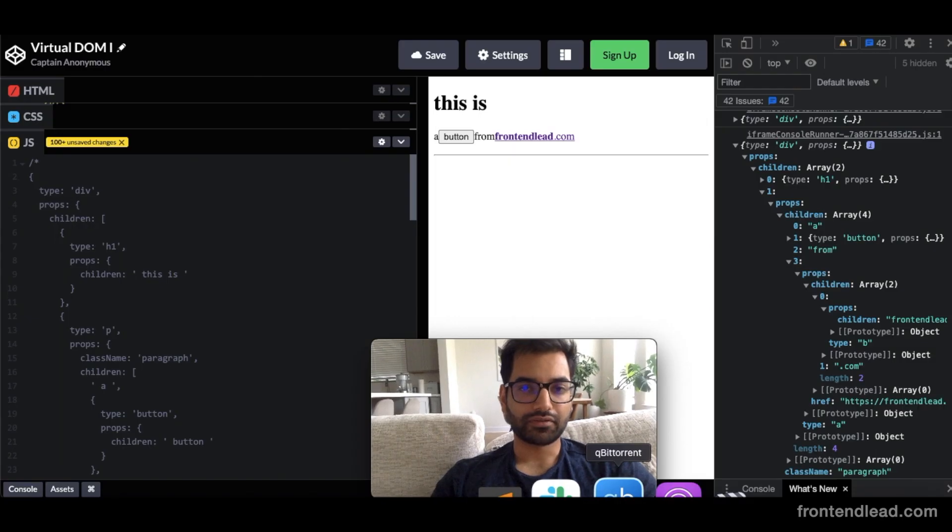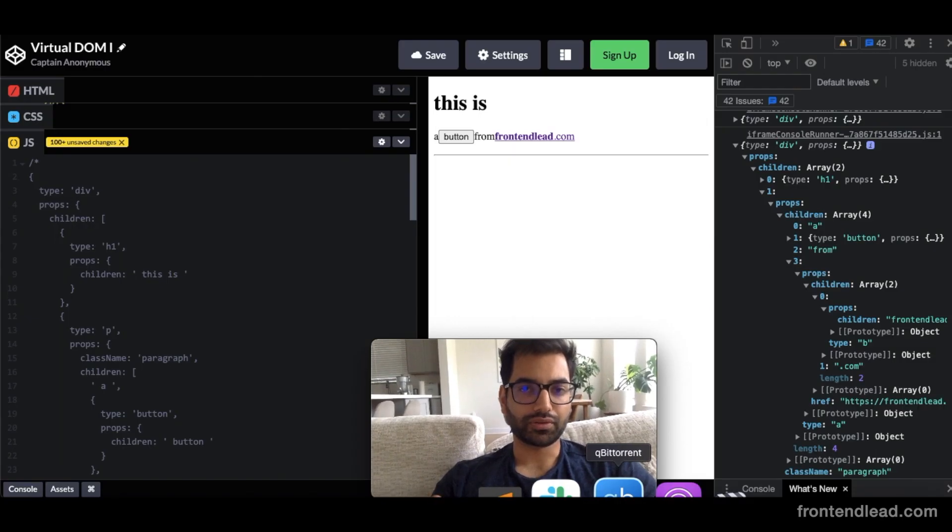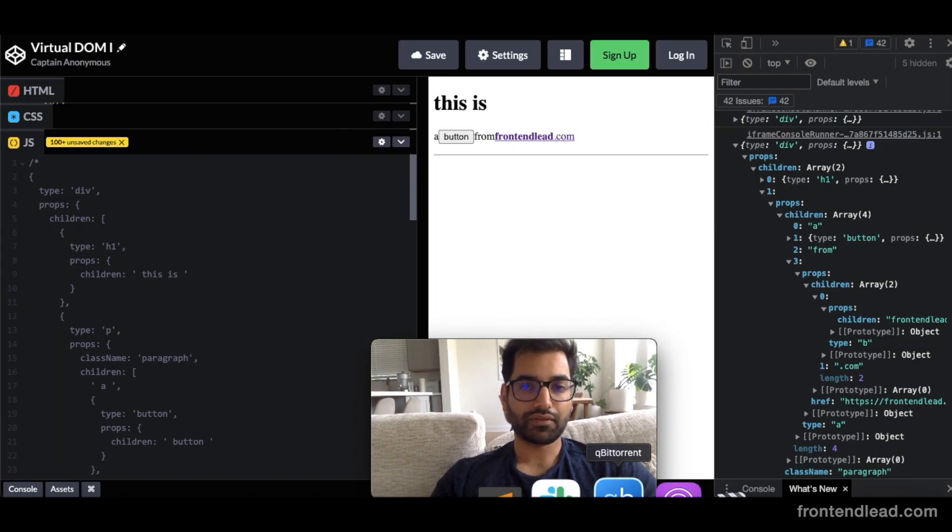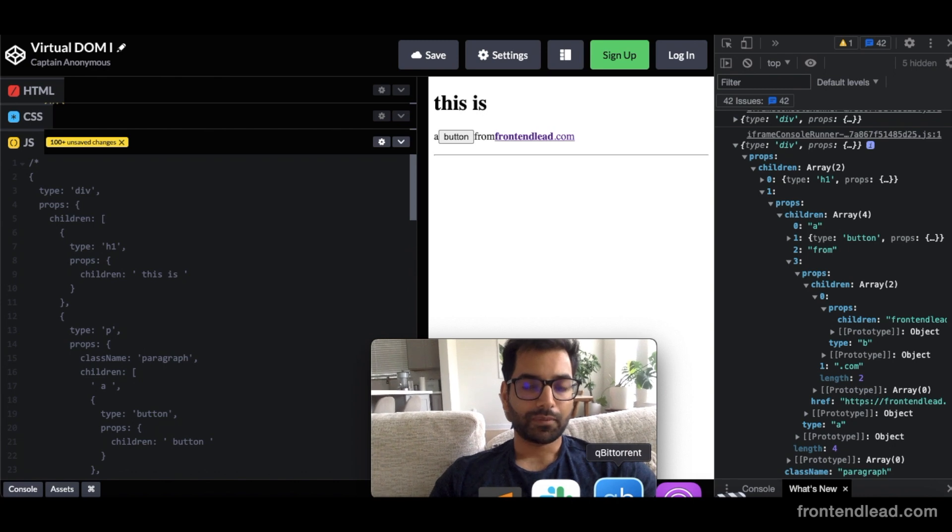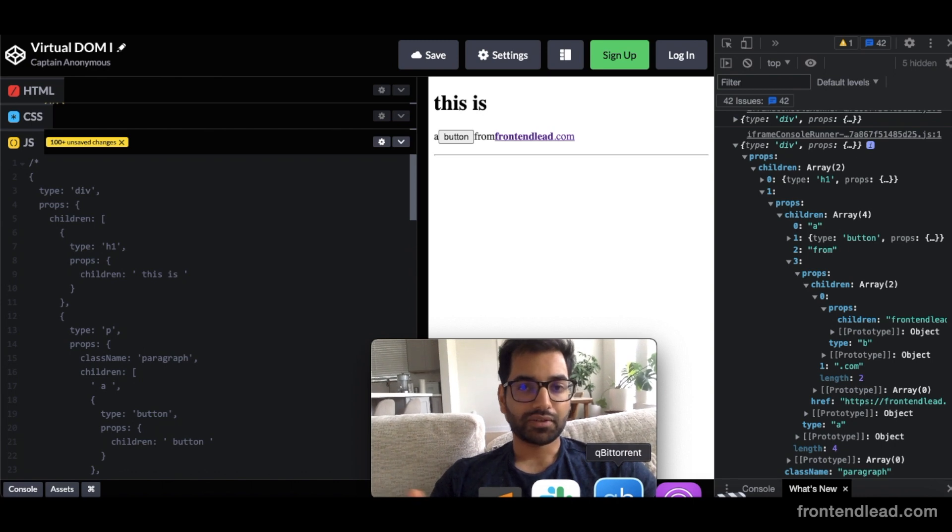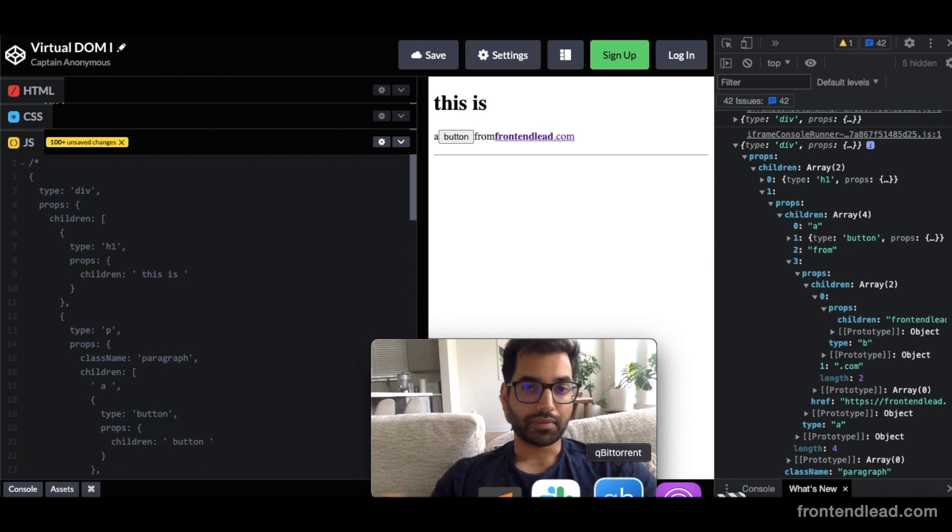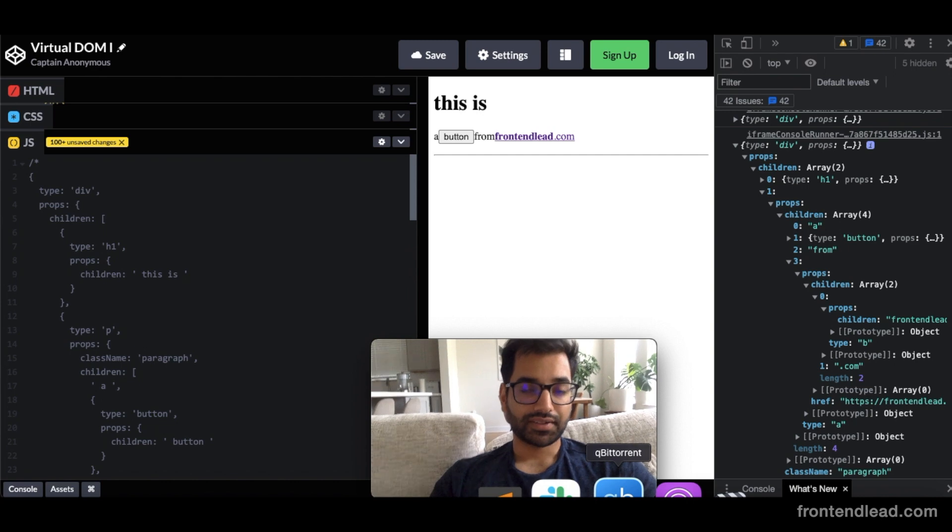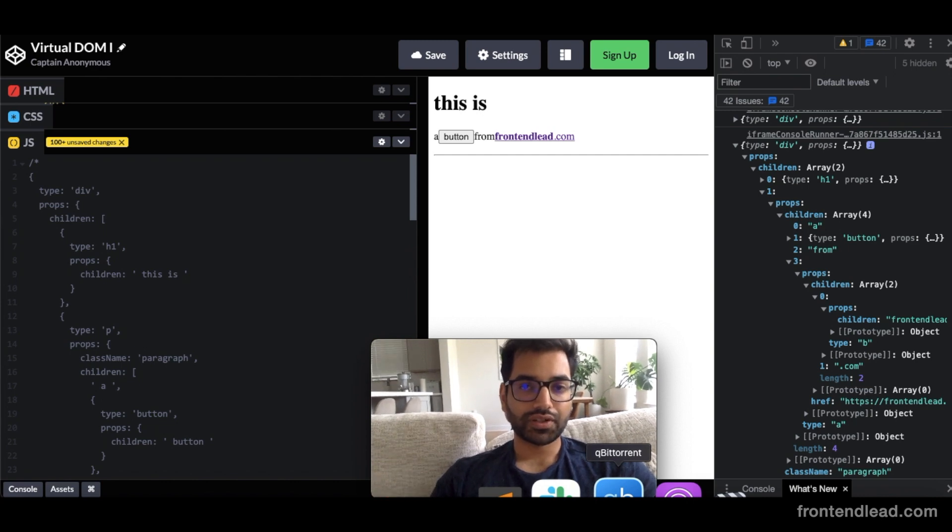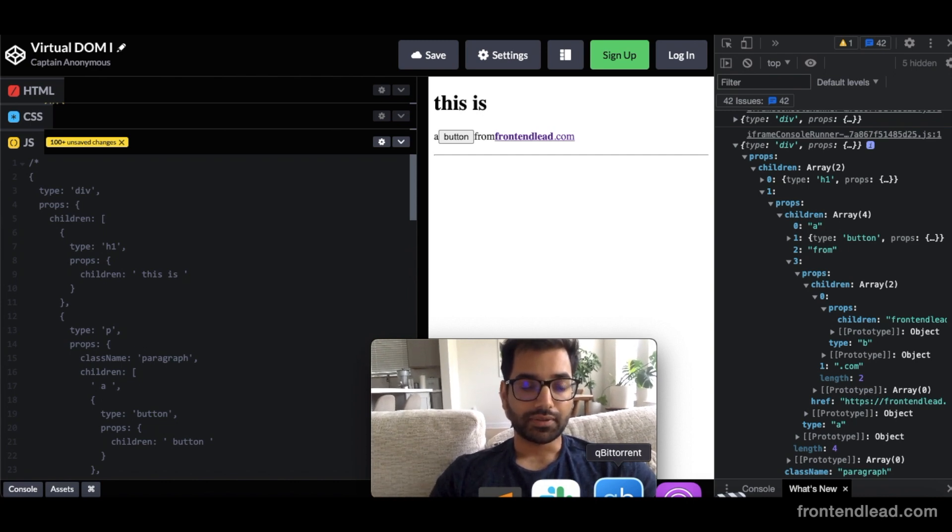Welcome to part two of creating a virtual DOM in JavaScript. We're basically taking what's done in JSX and applying it into basic JavaScript. It's a popular front-end engineering interview question. Let's get back into it.